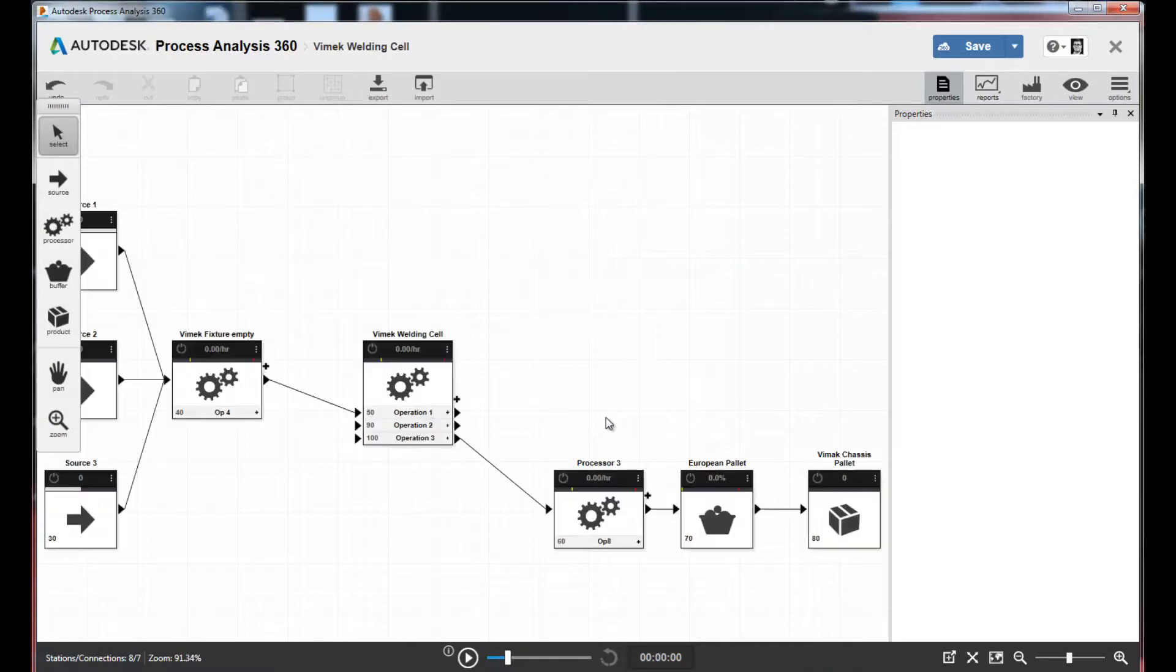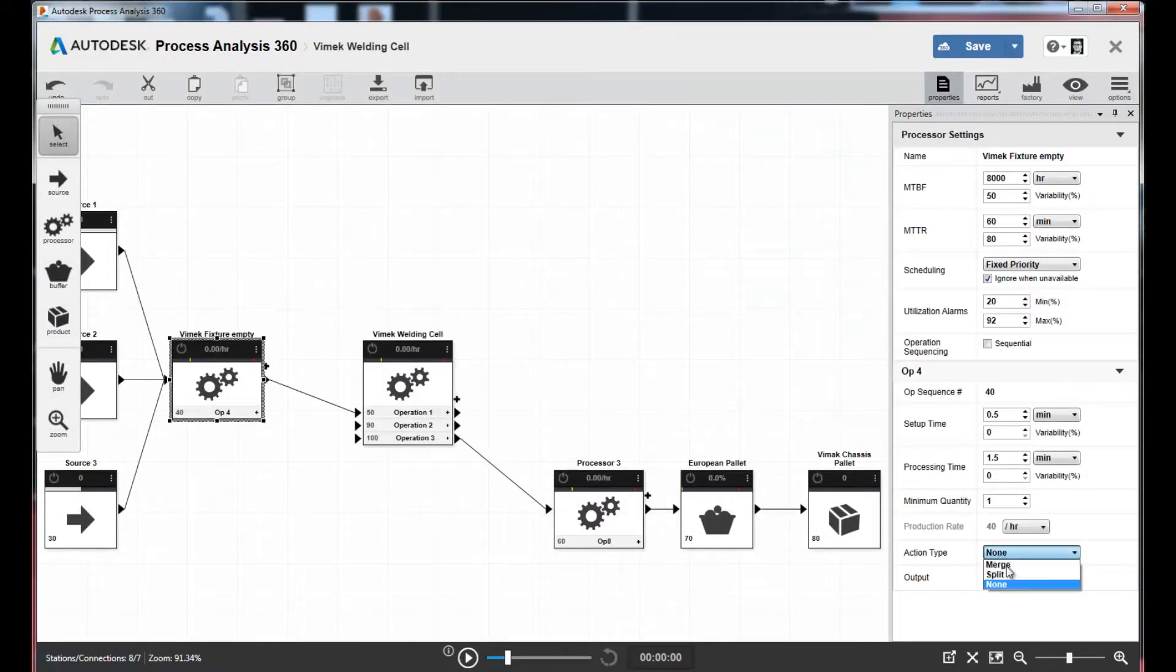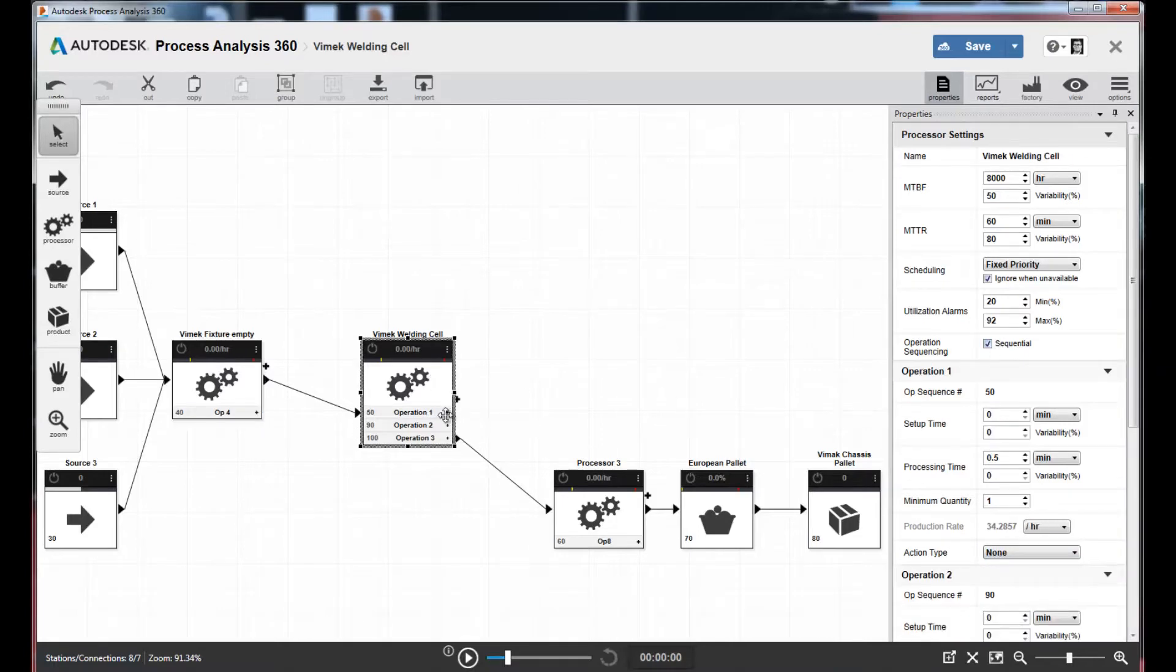With a few minor adjustments such as specifying a merge node and sequential operations for a processor, you can simply press play to run the simulation to see how it behaves.